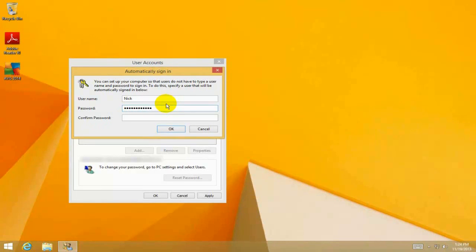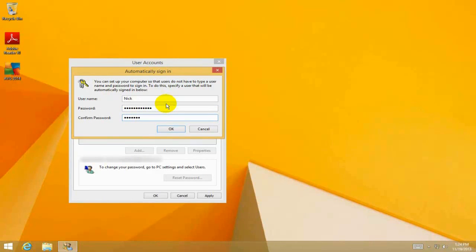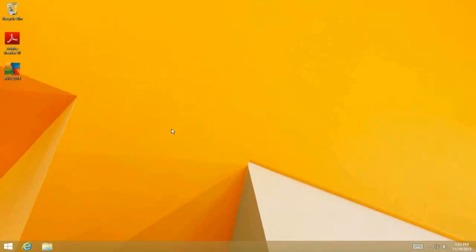...and type it in again to make sure it matches. Okay, got it. Click OK. That's now disabled the login prompt, and we can confirm that...